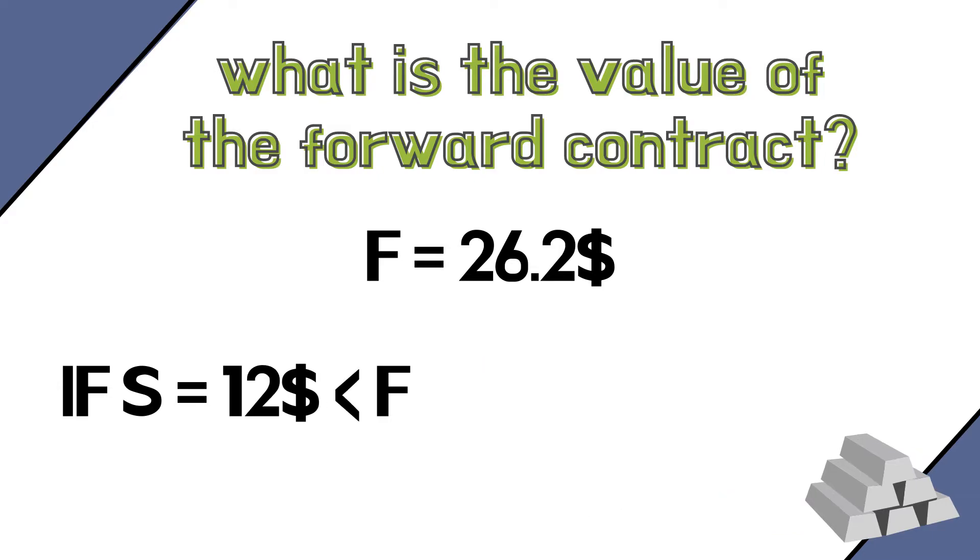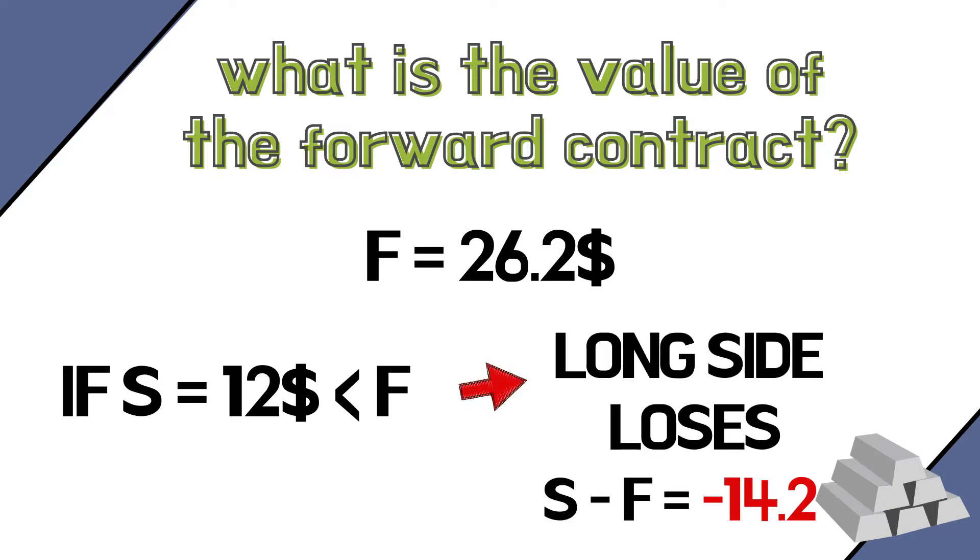If it happens instead that the price of silver collapses, say to $12, then we will have lost because we are paying $26.2 something that we could get for $14 cheaper from the market.